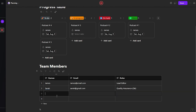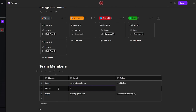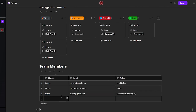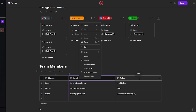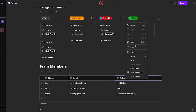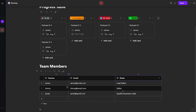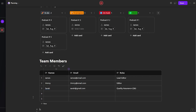We'll add a second video editor, Jimmy, along with his email. You can add more people as needed. To customize the table, right-click a cell to get options for inserting columns or rows, copying the table, or changing the row height. You can also add more rows by clicking the plus button at the bottom.